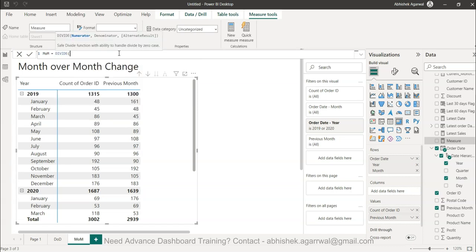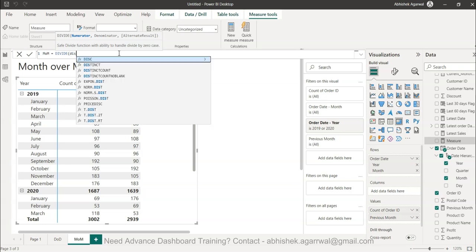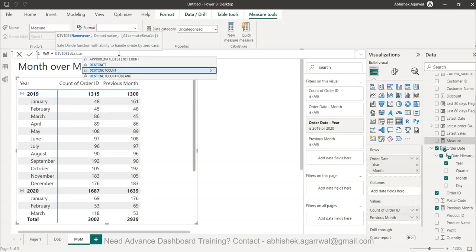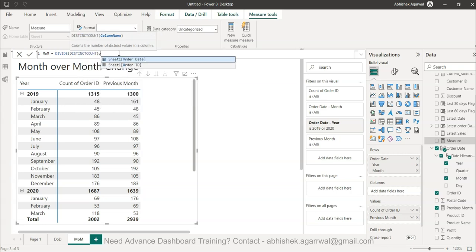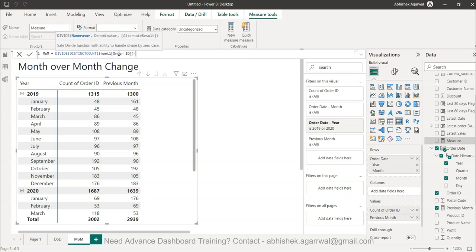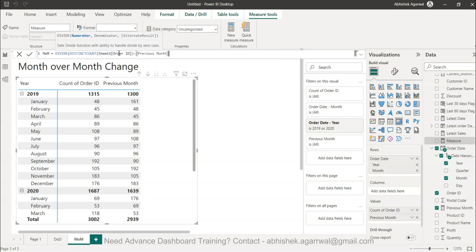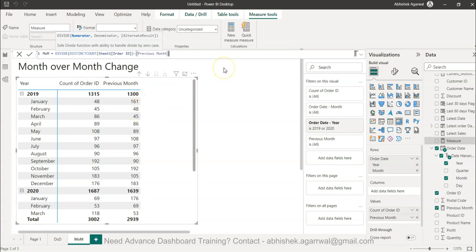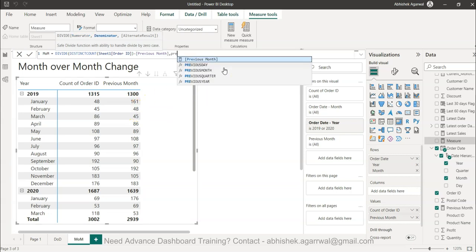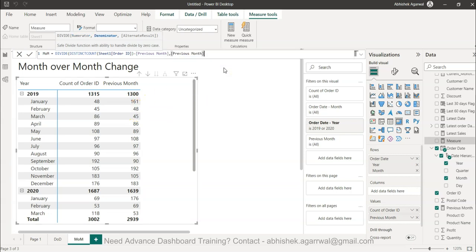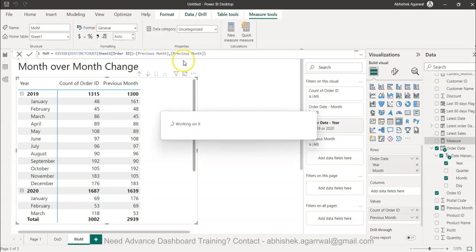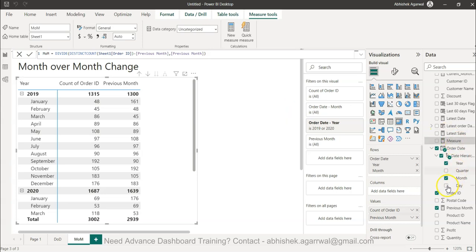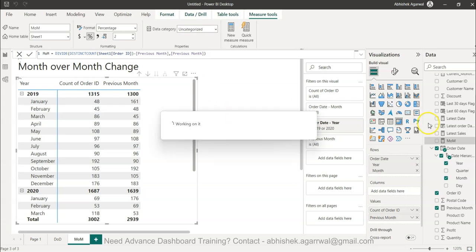The formula is: distinct count of order ID for current month minus previous month, divided by previous month. So current month minus previous month, comma, divided by previous month—that's the second parameter—and I close it. That's how you use the DIVIDE function. I'll change this to percentage format so when I drag it...